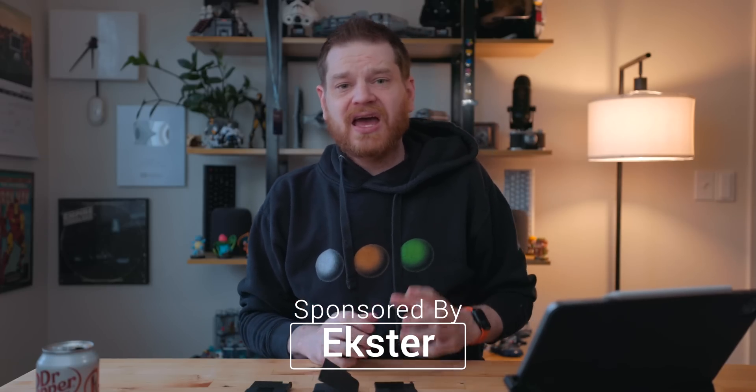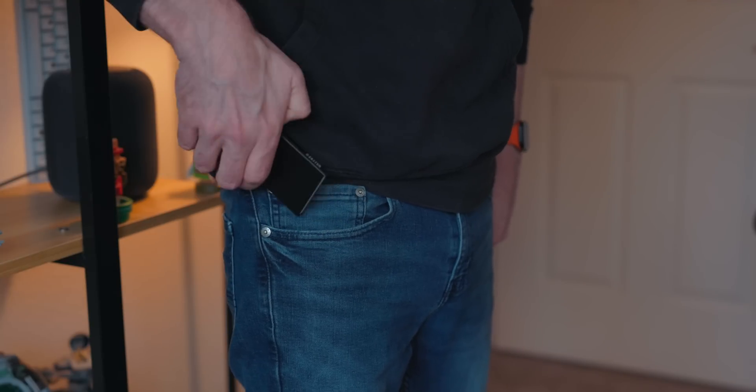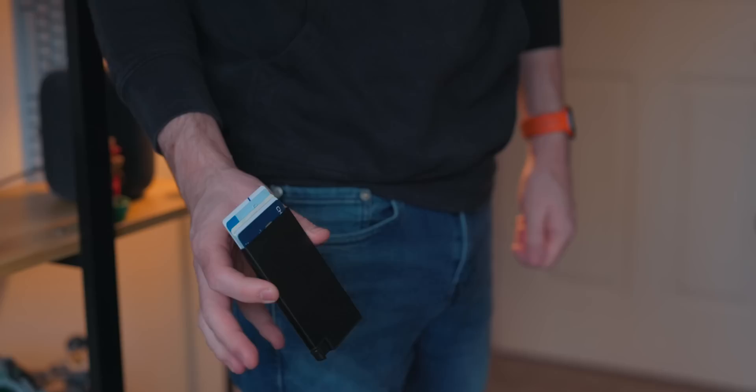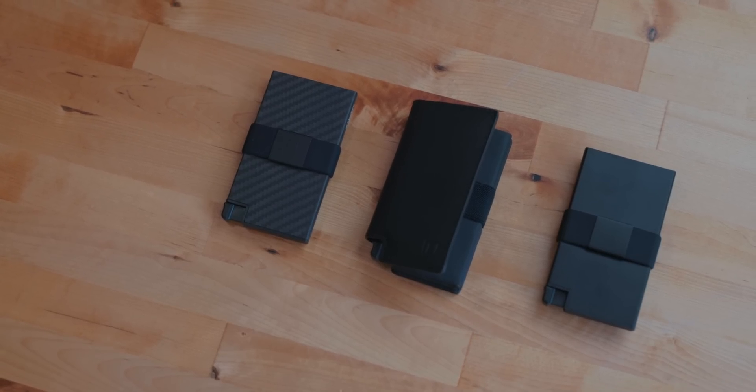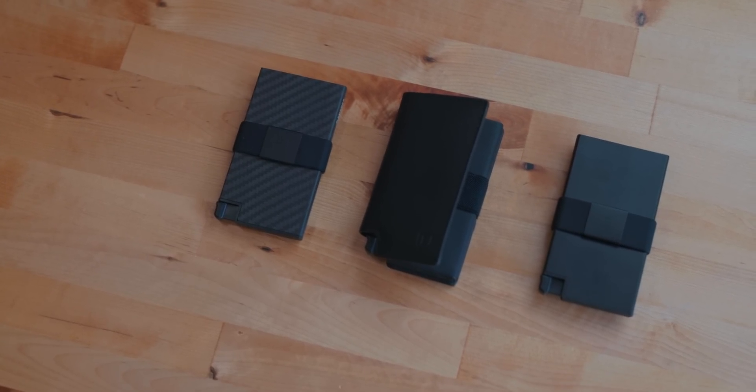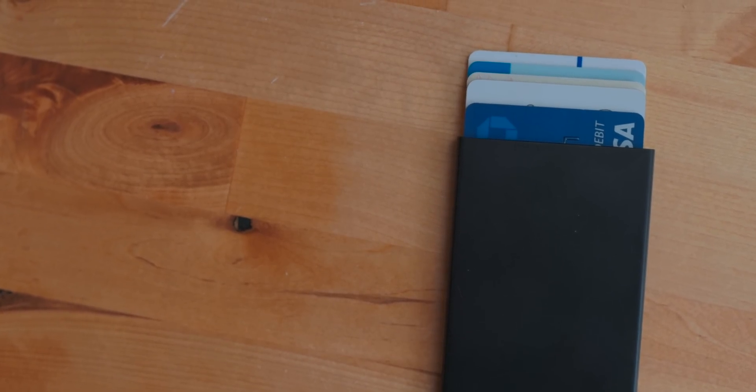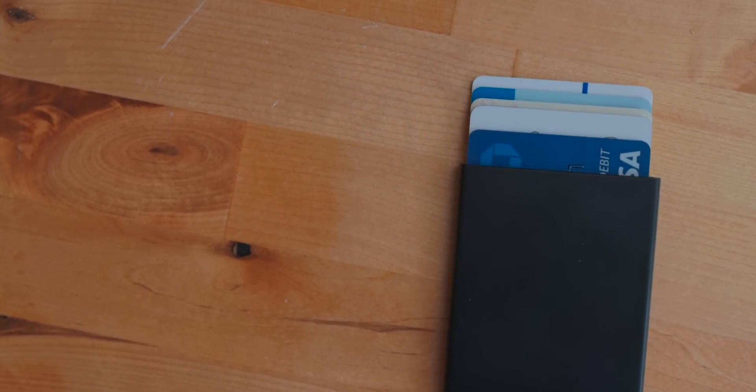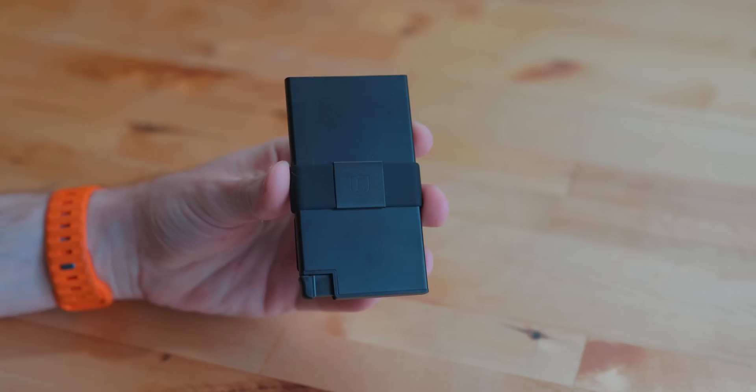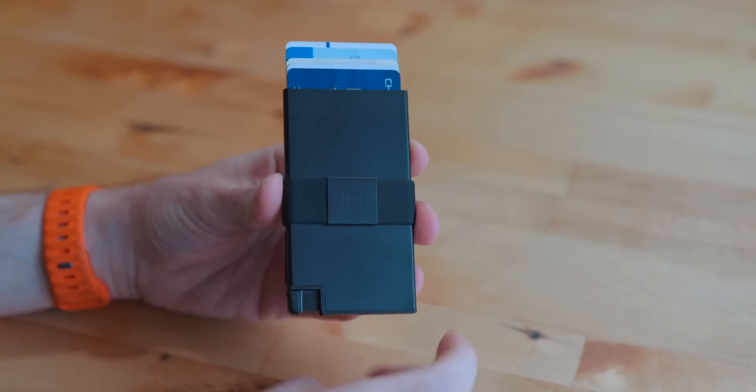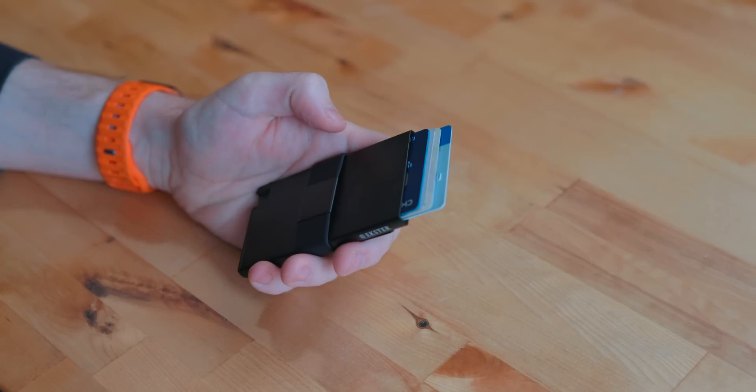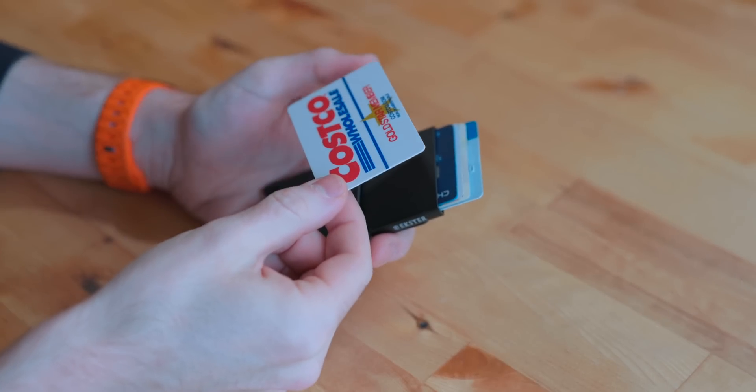This video is sponsored by Ekster. Ekster is the maker of the best slim quick-access wallet I've ever used. These come in a few different styles. These can hold up to 12 cards and some cash, but it kind of depends on how thick the cards you have are. You load up your cards by sliding them in up at the top. And when you need access to them, you just press this button and they fan out. This way you can grab the card that you need.